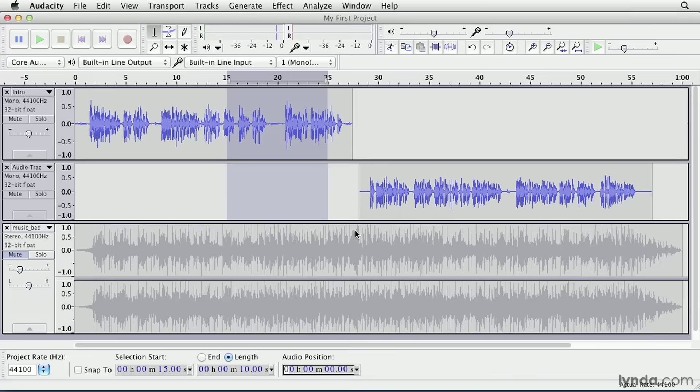All right, so there you have an overview of some basic selection techniques that you should be familiar with in order to perform edits in Audacity.